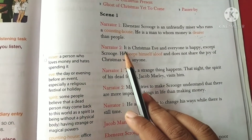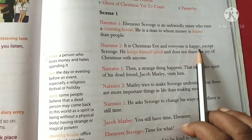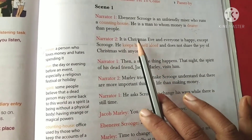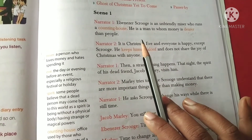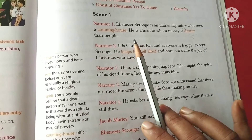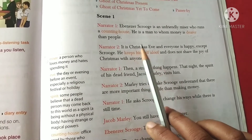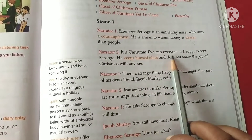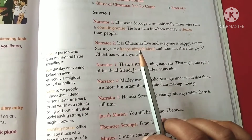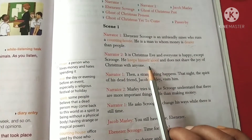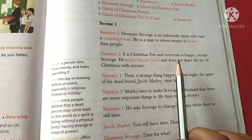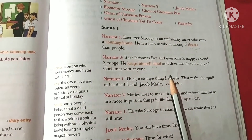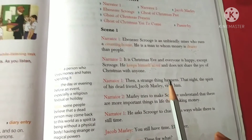Narrator 2: It is Christmas Eve and everyone is happy except Scrooge. He keeps himself aloof — meaning he stays by himself away from people — and does not share the joy of Christmas with anyone. Christmas Eve means the day before Christmas, that is 24th December. Everyone was very happy; only Scrooge is not happy because he loves money more than people.